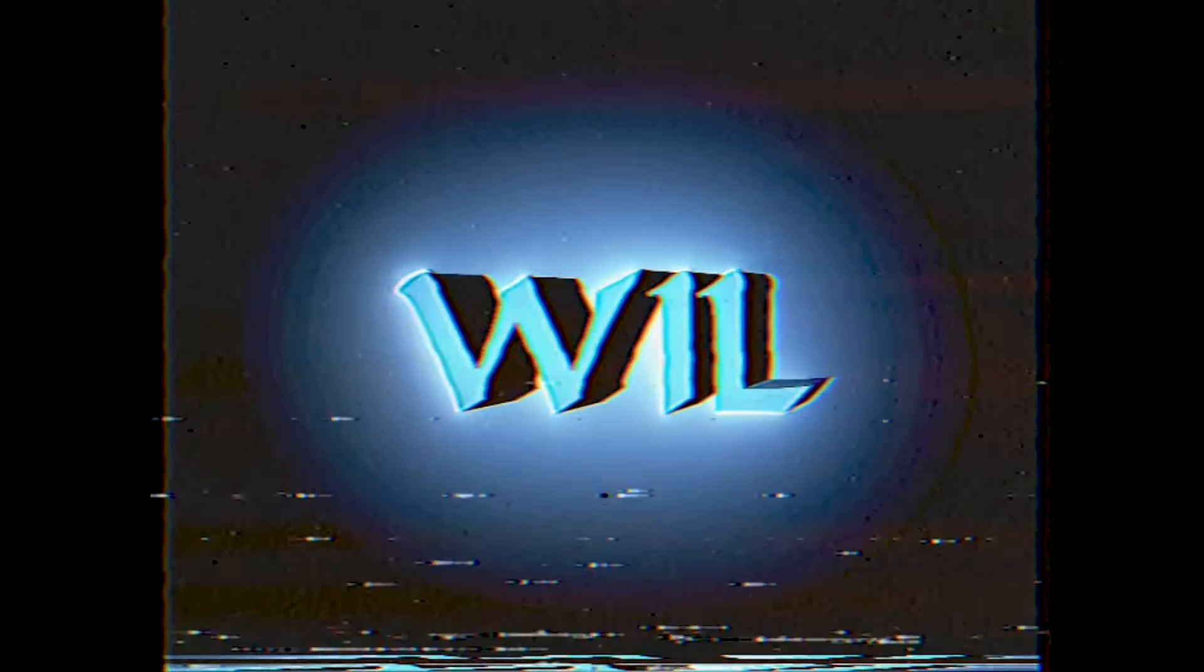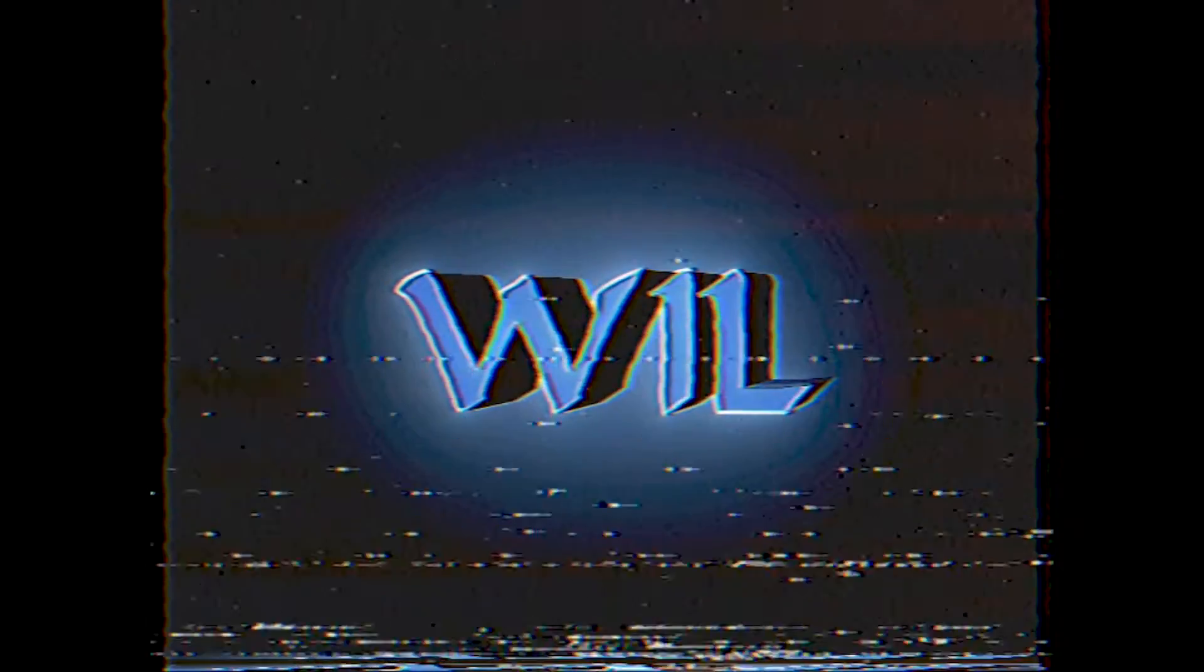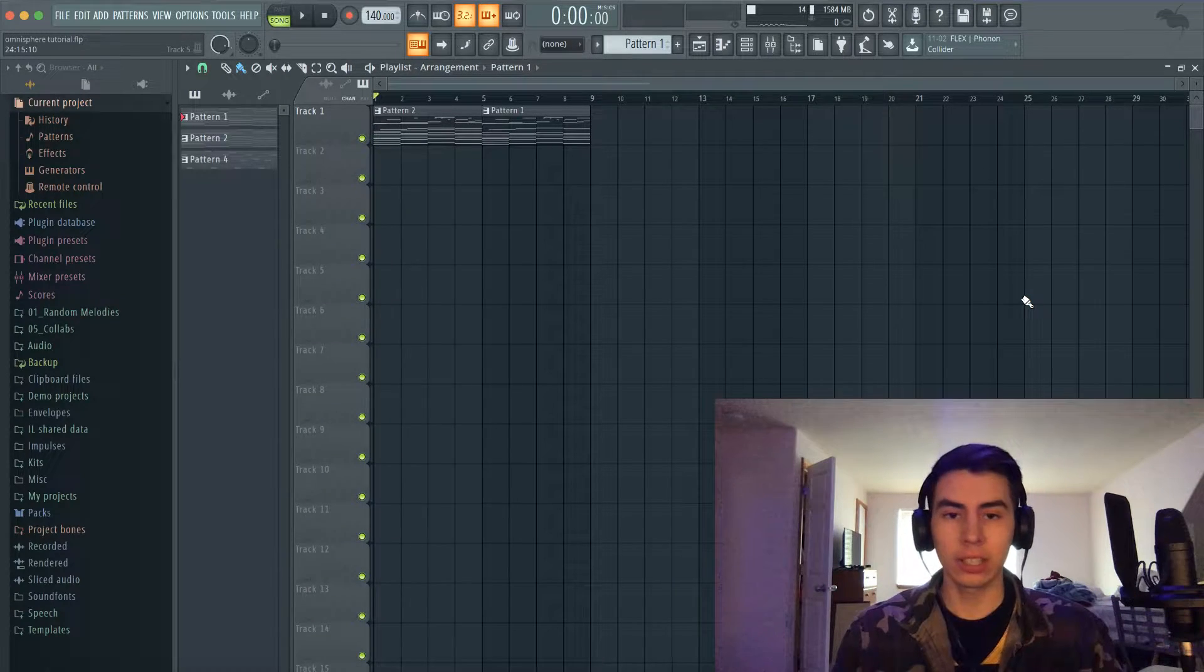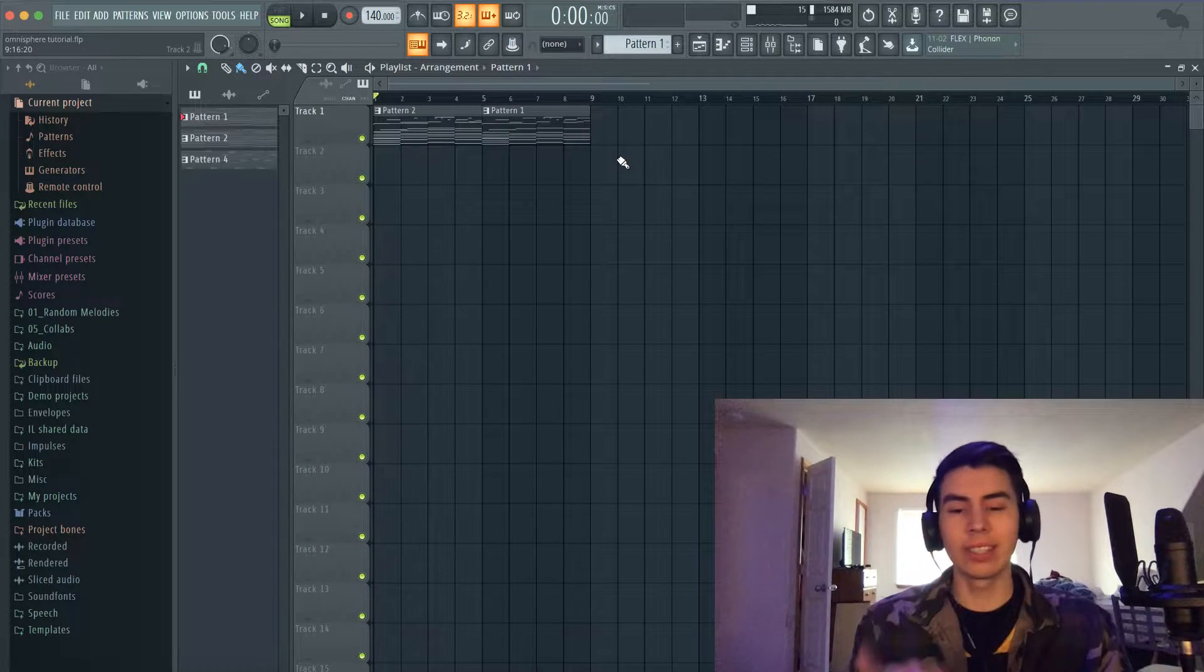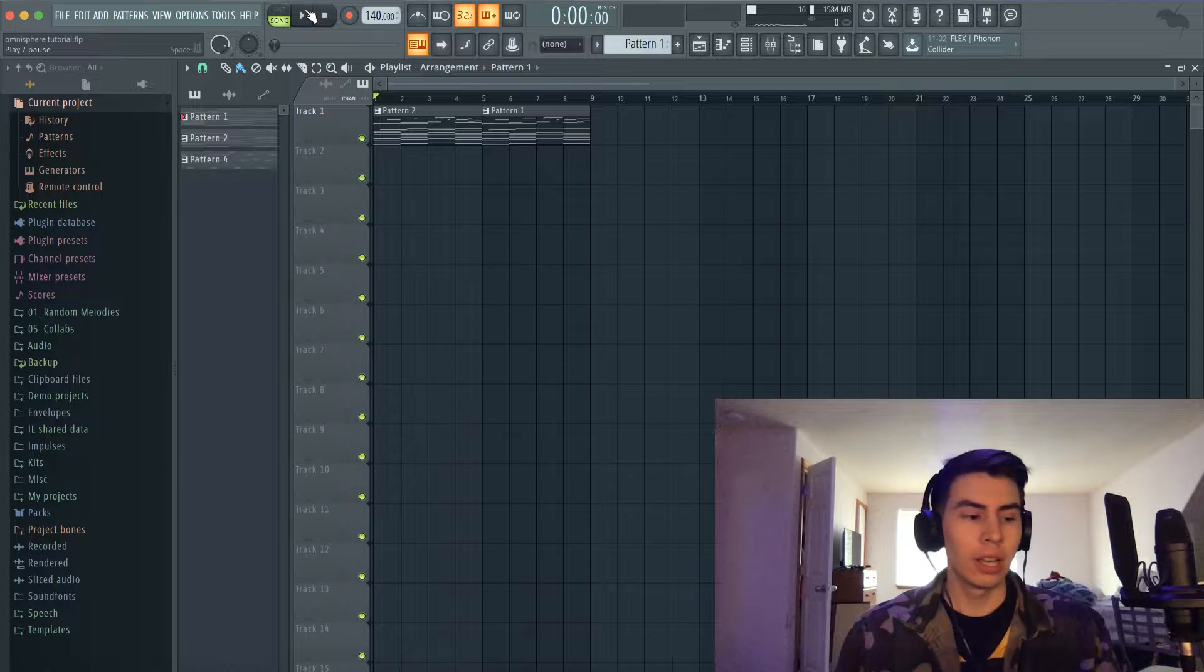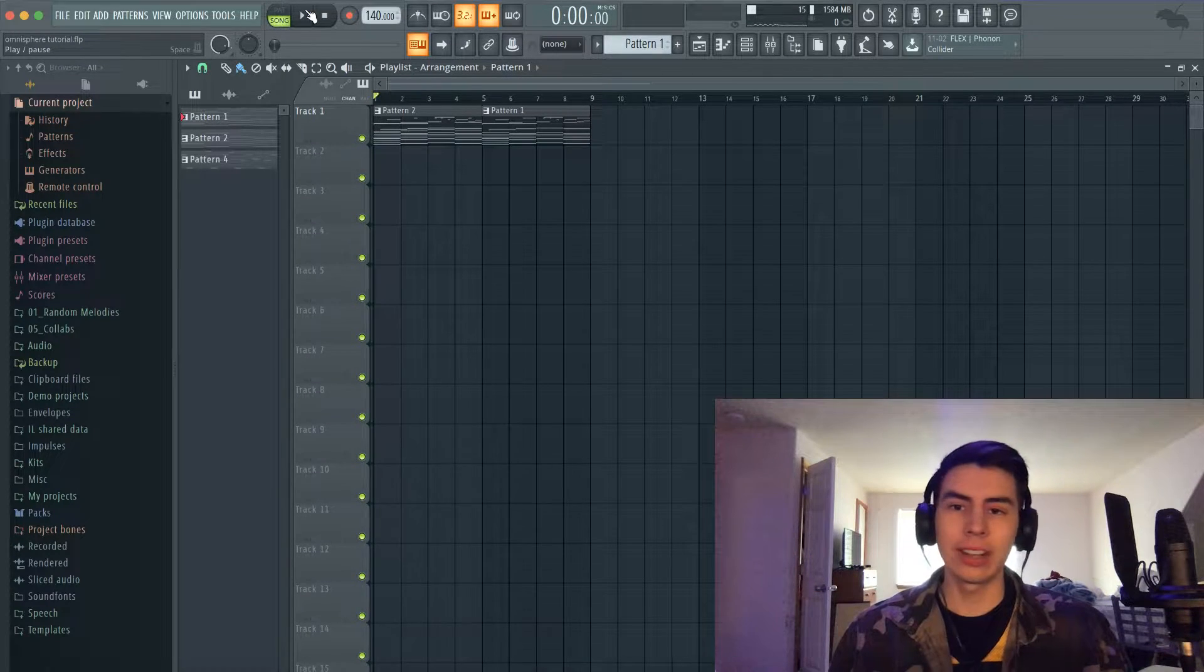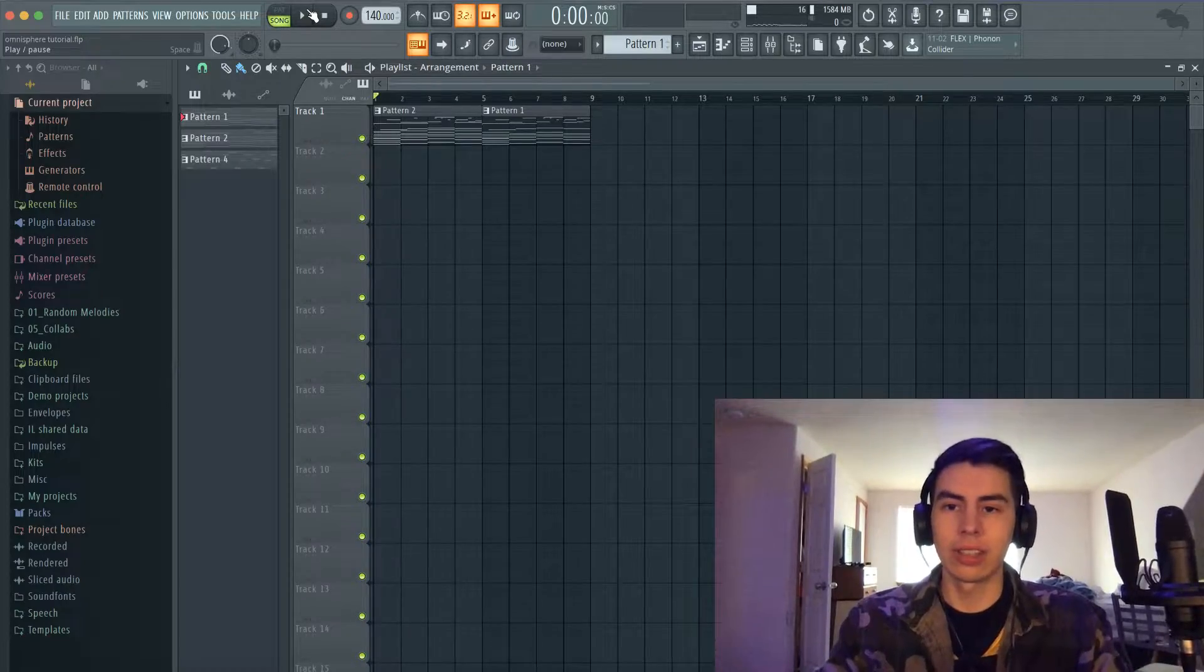Yo, what's good everyone, it's Nicky Miras' Asian cousin. Today I'm gonna be showing y'all how to make any one-shot or VST sound like Omnisphere. Now right here I have two examples, not perfect, but I just did it real quick, and here's what it sounds like.